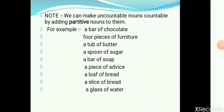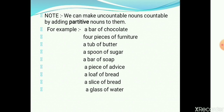As a recap: we can make uncountable nouns countable by adding partitive nouns to them. For example: a bar of chocolate, four pieces of furniture, a tub of butter, a spoon of sugar, a bar of soap, a piece of advice, a loaf of bread, a slice of bread, a glass of water. So chocolate, furniture, butter, sugar, soap, advice, bread, and water are all uncountable nouns that can be made countable by adding a partitive noun.